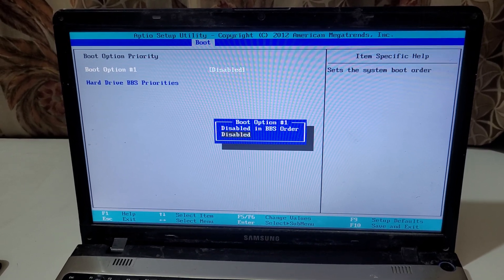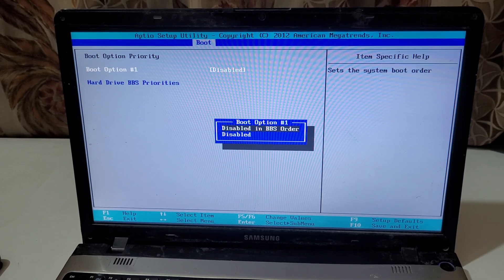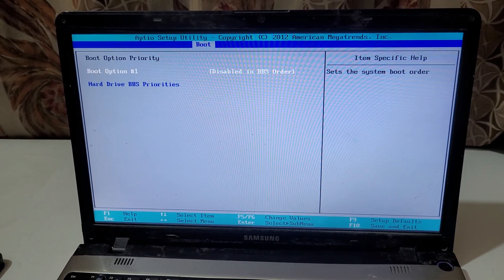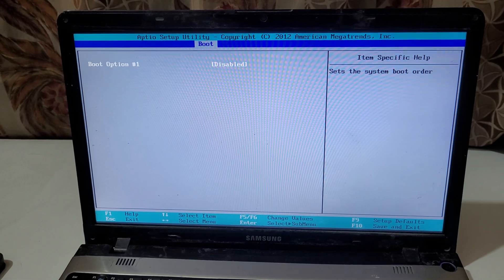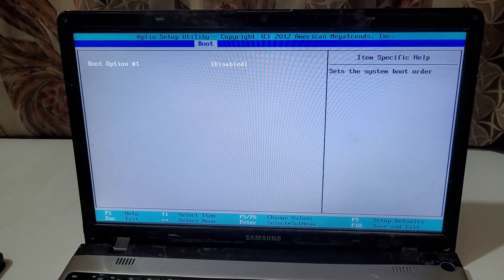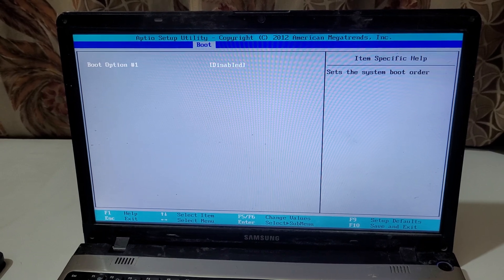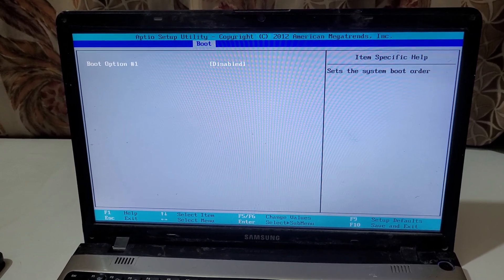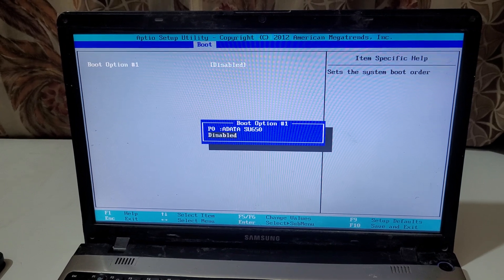Boot option 1 is disabled, and you can see it is disabled in BBS orders selected. Now go to Hard Drive BBS Priorities and here you can see boot option 1 is currently disabled. It might be boot option 1, 2, 3, or 4 depending on your available boot devices. Now in boot option 1, select your boot device.